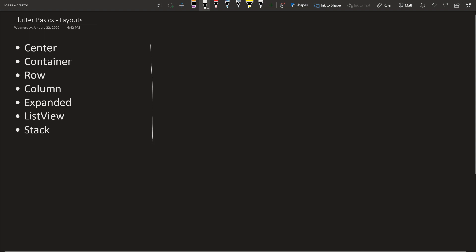So Center, let's pretend we have an app. Center takes whatever open space is left and puts everything in the middle. So if we have the whole screen, hello, that text would go right in the middle. Pretty simple.